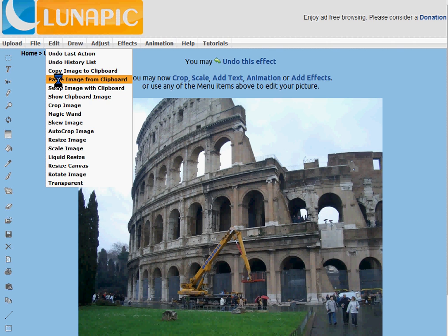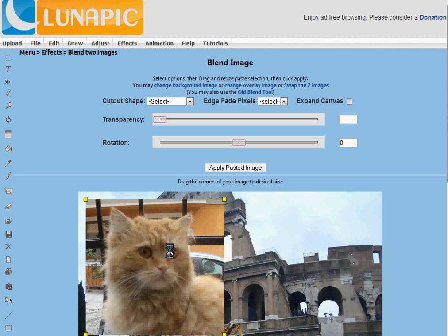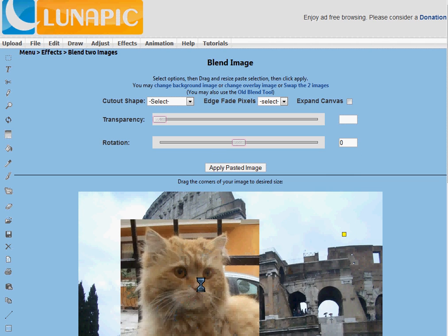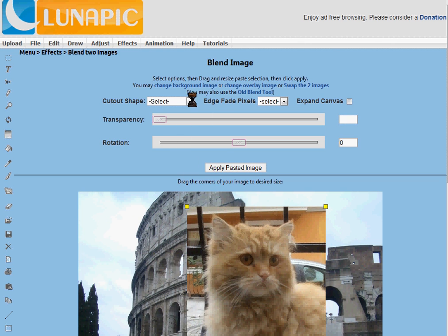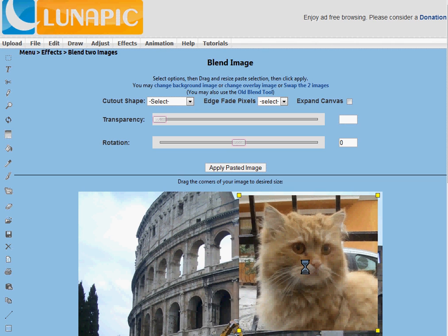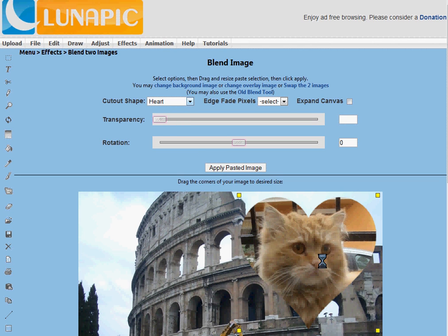Here it's going to show you both images, and you can move around the image on top. If you mixed up here, you can go up here and swap the two images, or you can change one of the images — the top or bottom image. So what I'm going to do is position the cat up here, and then look at the options. You can cut out a shape like a heart, or a star, or an oval, or a circle. I'll use oval here.